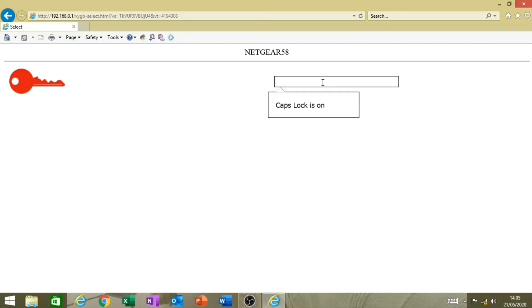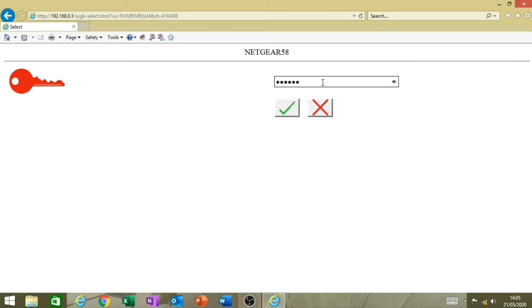This is where you type in your router password. This is where you can enter your special characters — your at symbols, question marks, and so on — which you can't do on the control panel keypad manually. You've got the full use of your keyboard on your laptop or computer, so you can write in whatever you need. When you're happy with it, just click the tick.